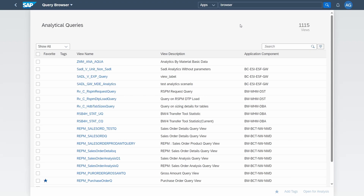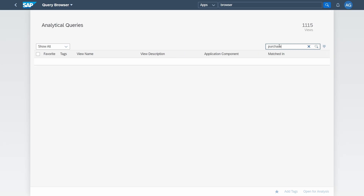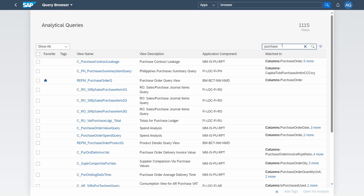Within the search list output, you have a lot of possibilities. You have columns like favorite, tags, view name, view description, and application component. Within the search term field, you can search for existing analytical queries. For example, type in 'purchase' and hit the enter key — then you'll see all the analytical queries matching your search term.